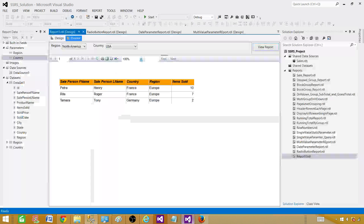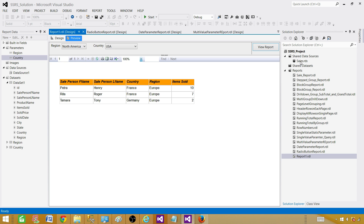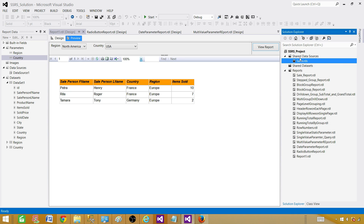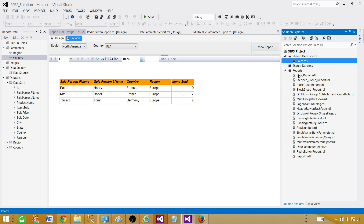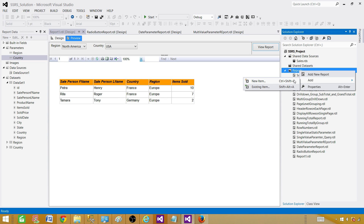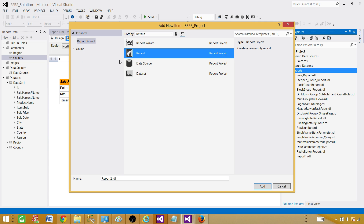Let's go back. Before we create the report, you need a shared data source or embedded data source. In our case, we are going to use the shared one because all our reports point to the same sales database. I have already created a shared data source. So let's go to Reports, Add New Item, and select Report. We'll call this one Cascade Parameter Report.